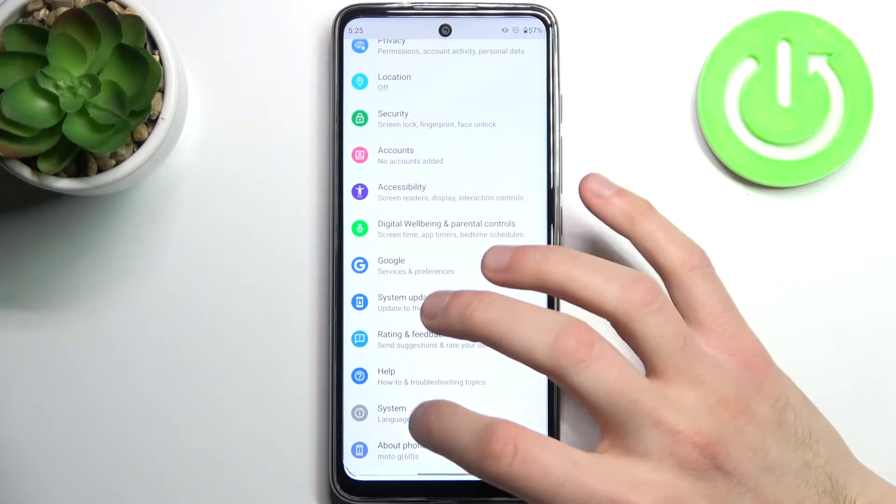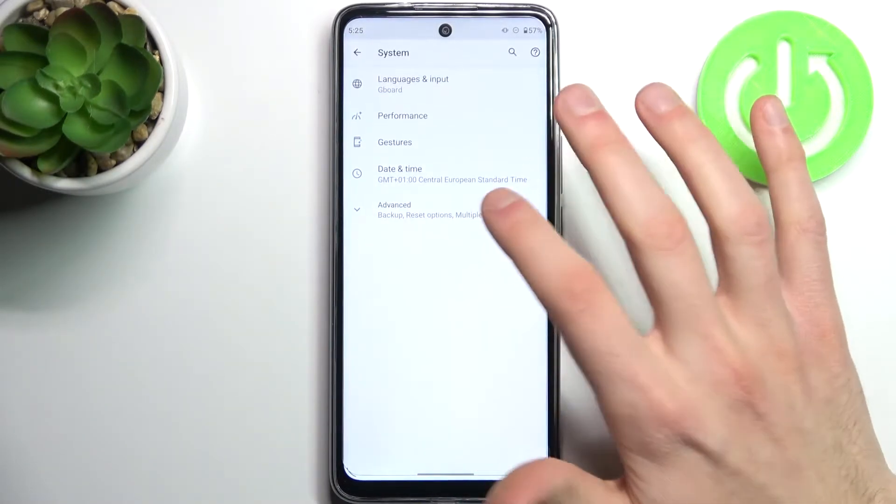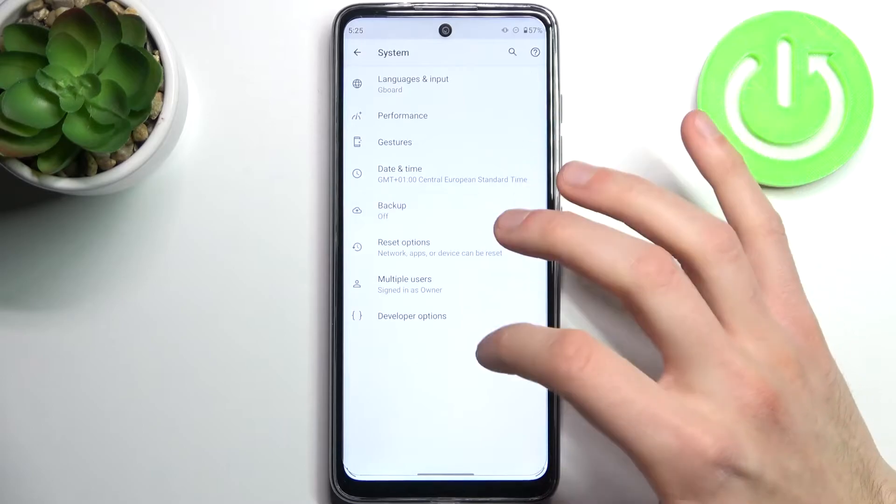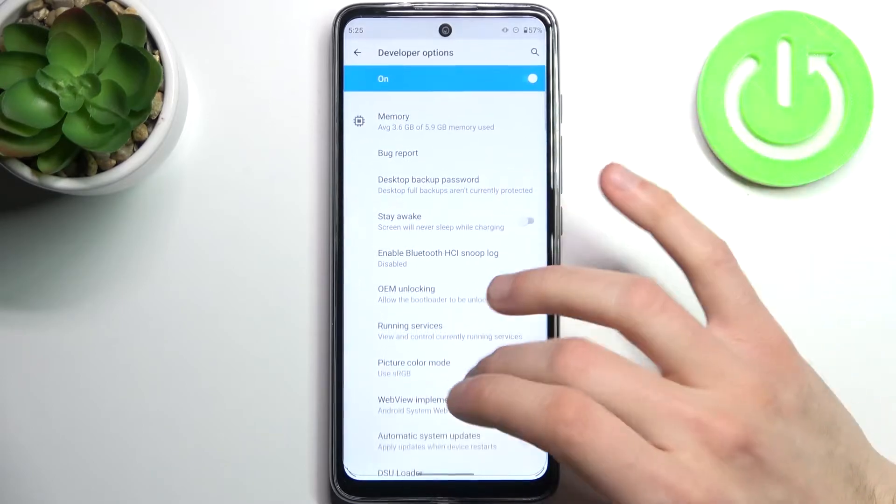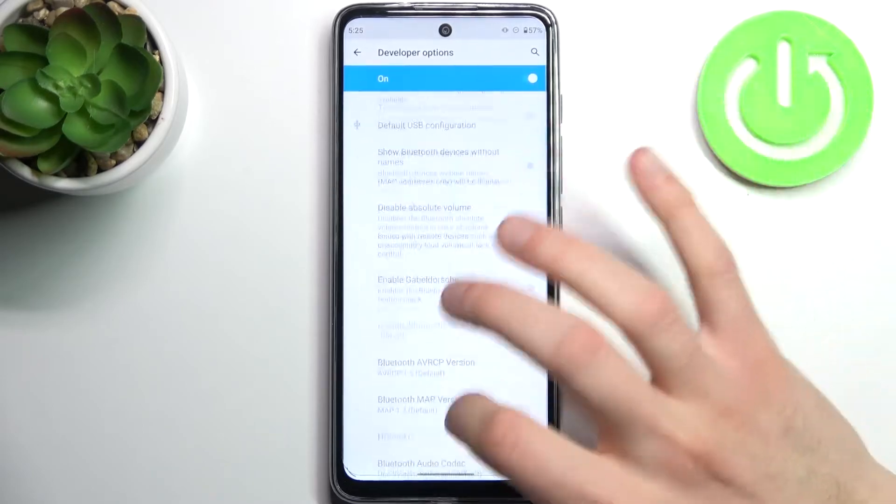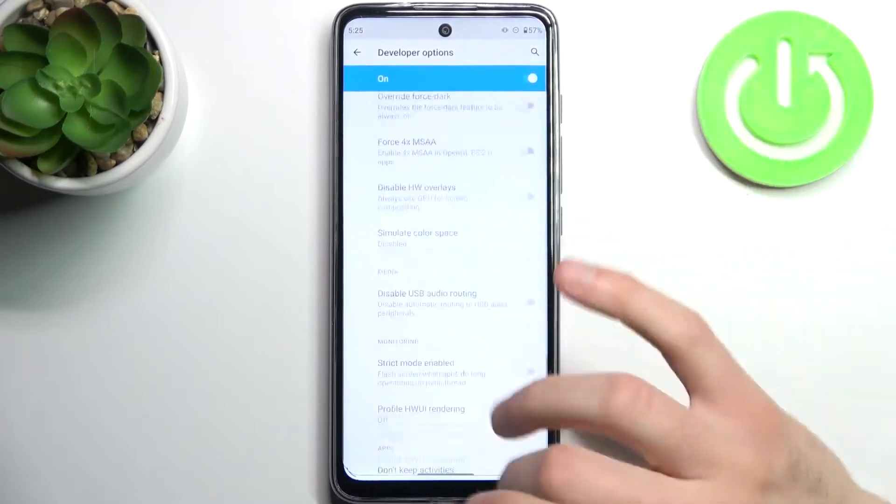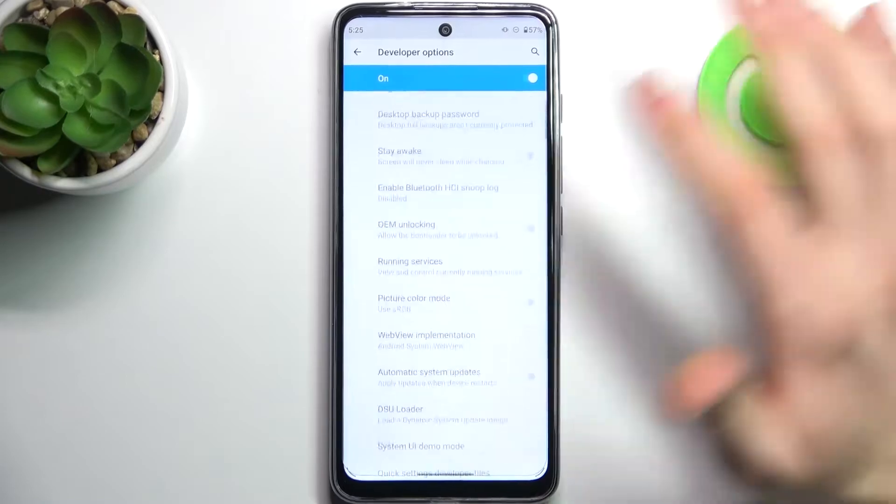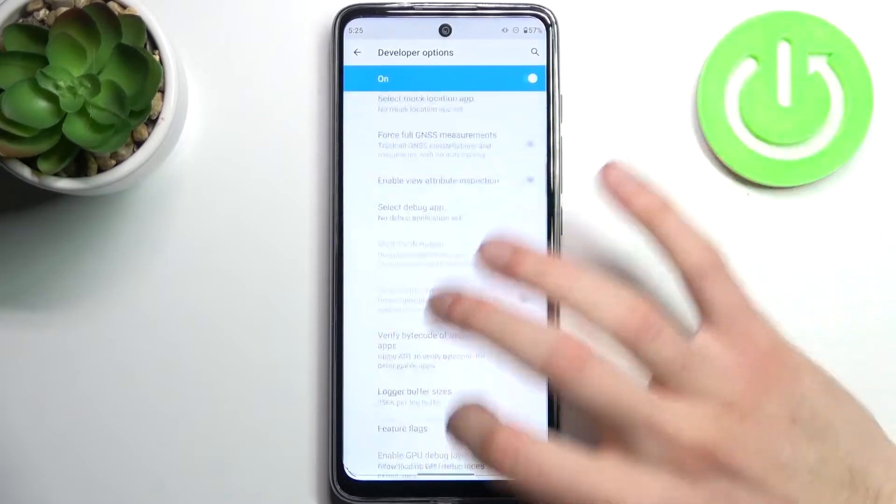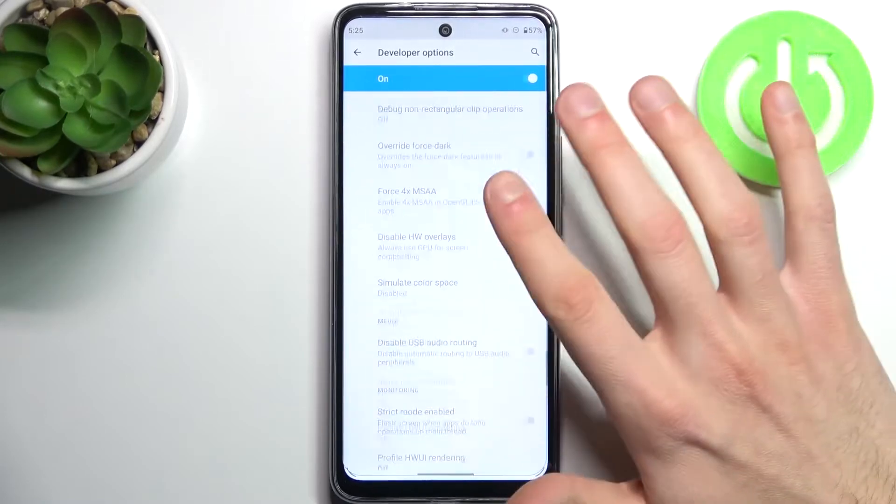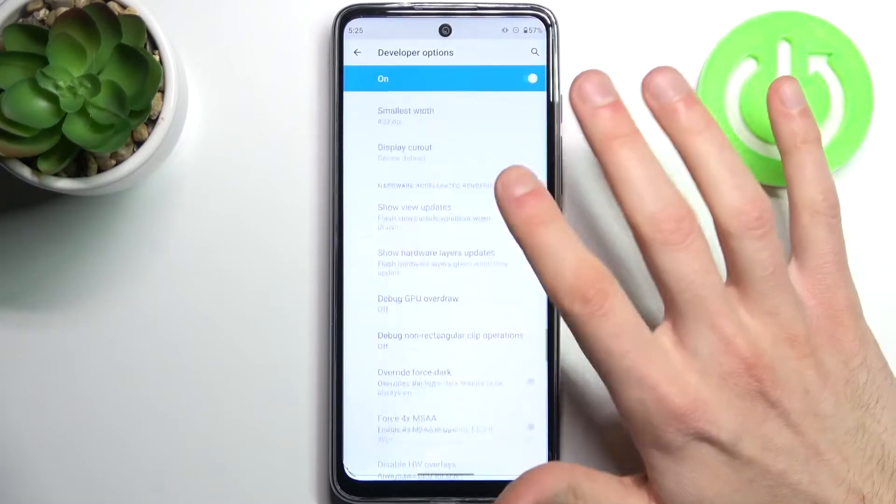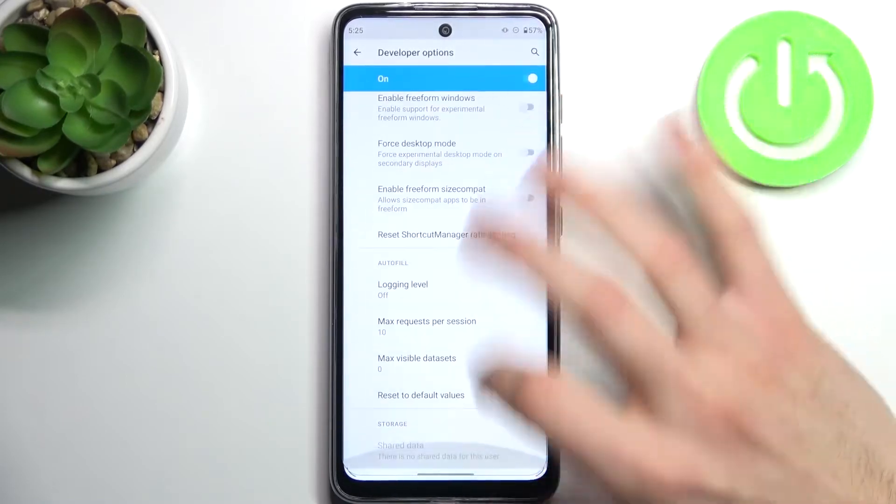And now you can find developer options here in the system section. Grant access to them and get to know all these options by yourself, as you can see there's a lot of these hidden options.